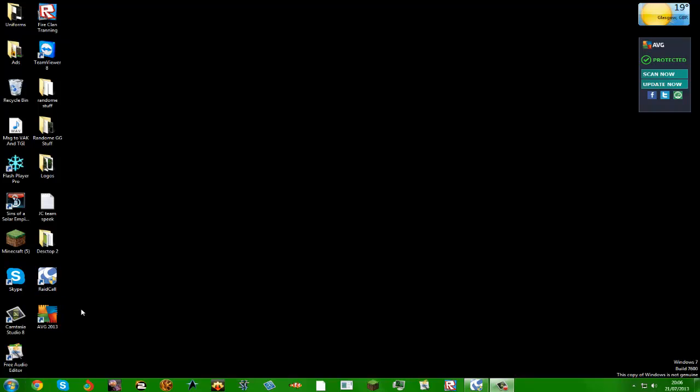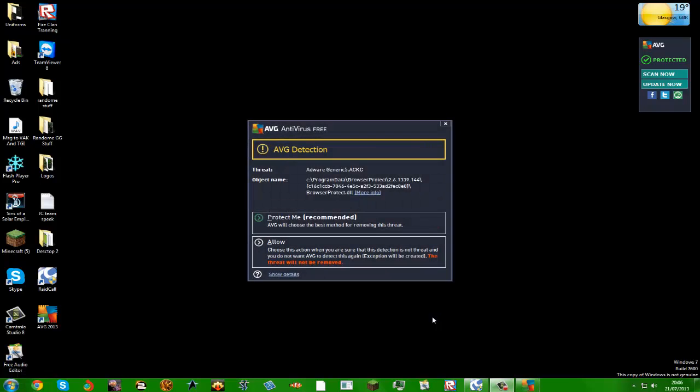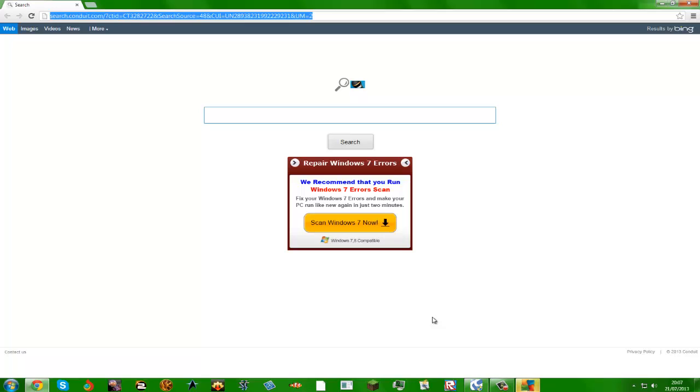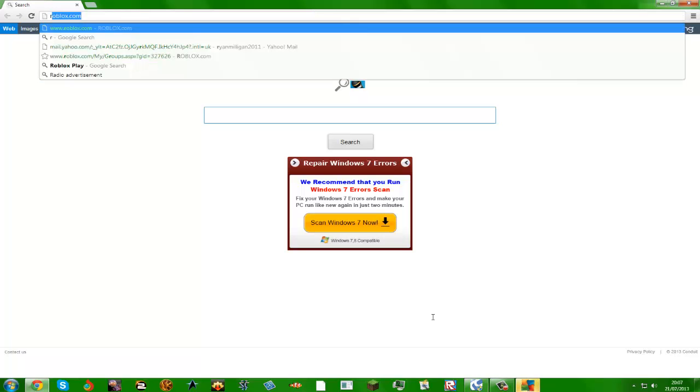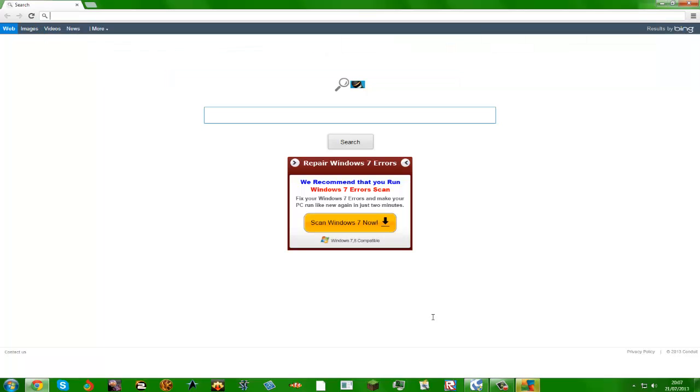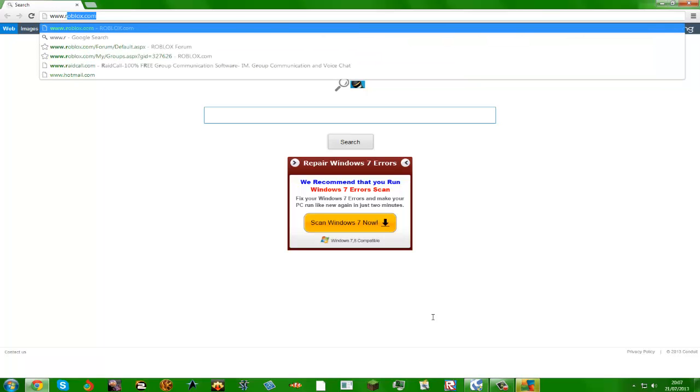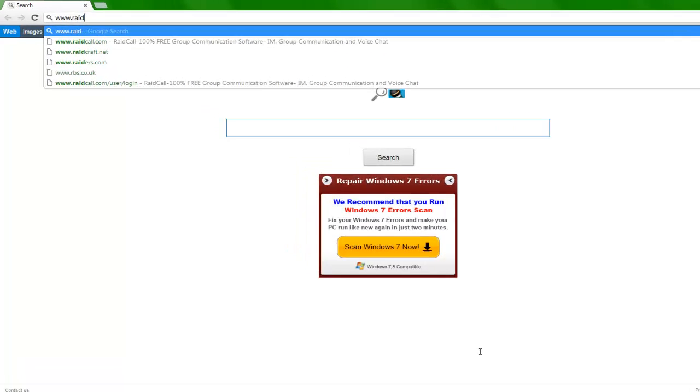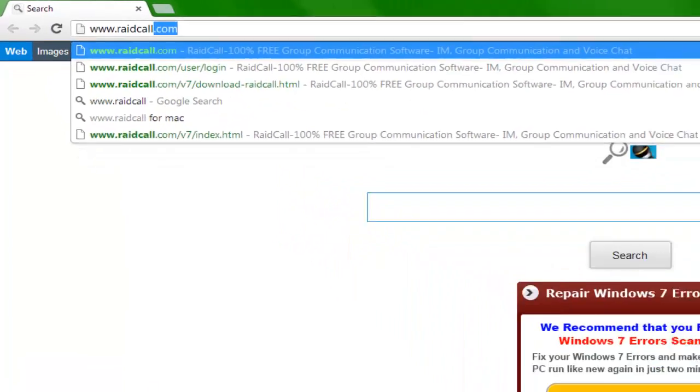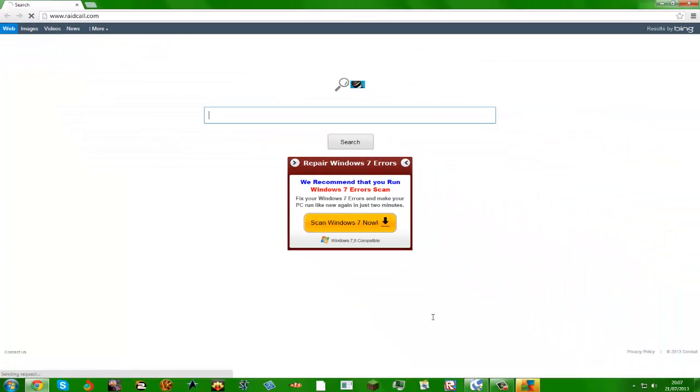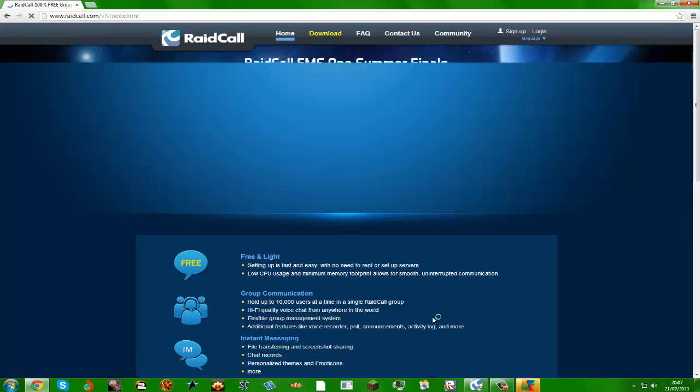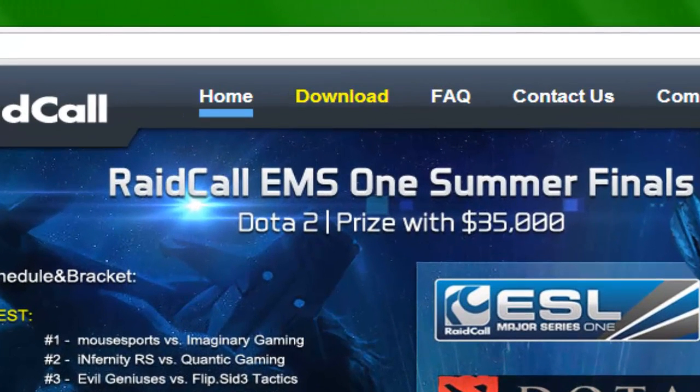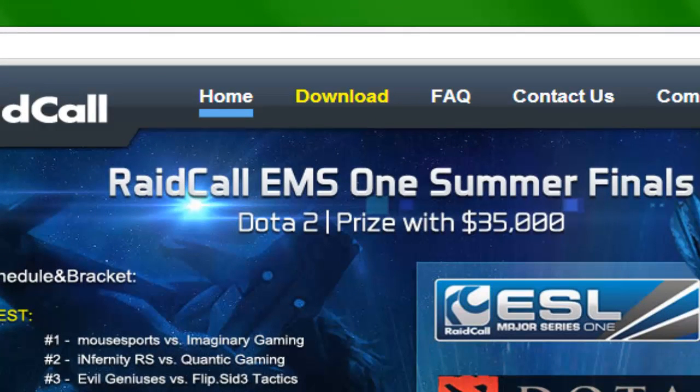So first of all, what you're going to need to do is obviously open your web browser. It's probably already opened. Now go to www.raidcall.com, and now you should see this web page.